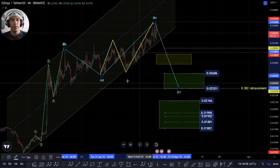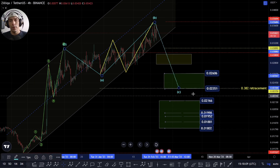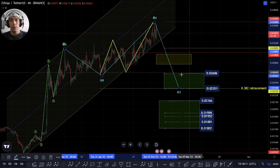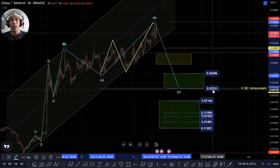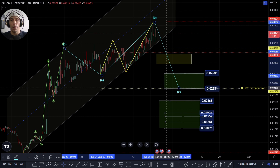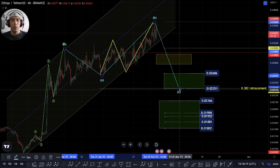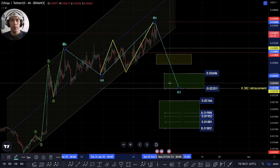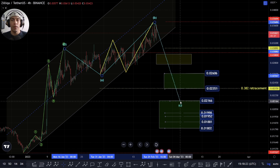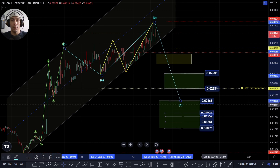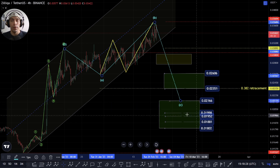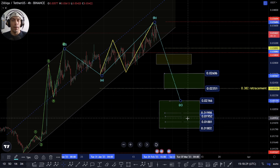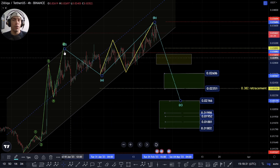If we do actually get this as an expanding flat, what I'd then be looking for would be the potential of coming down towards this 0.2606 at the higher end and this 0.2351 at the low end. We can see this would be a 0.382 retracement. Technically speaking, this can come down low into this support box that we have lower down here, which would be the 50 percent level, and some of these lower targets.